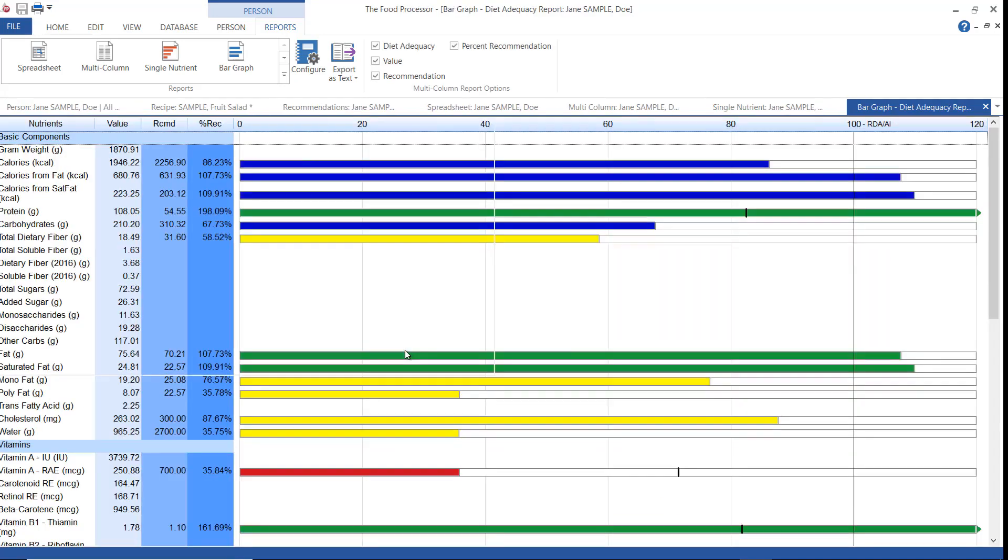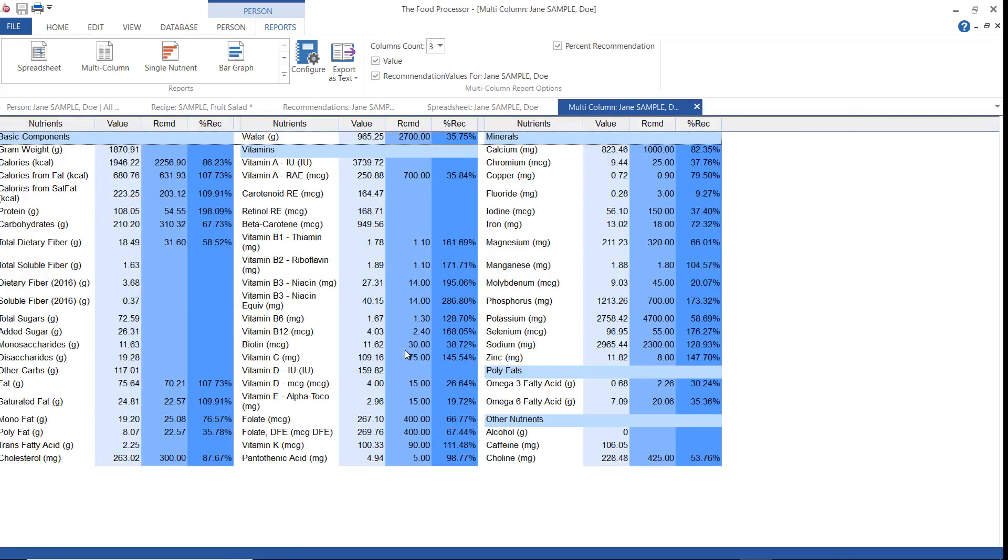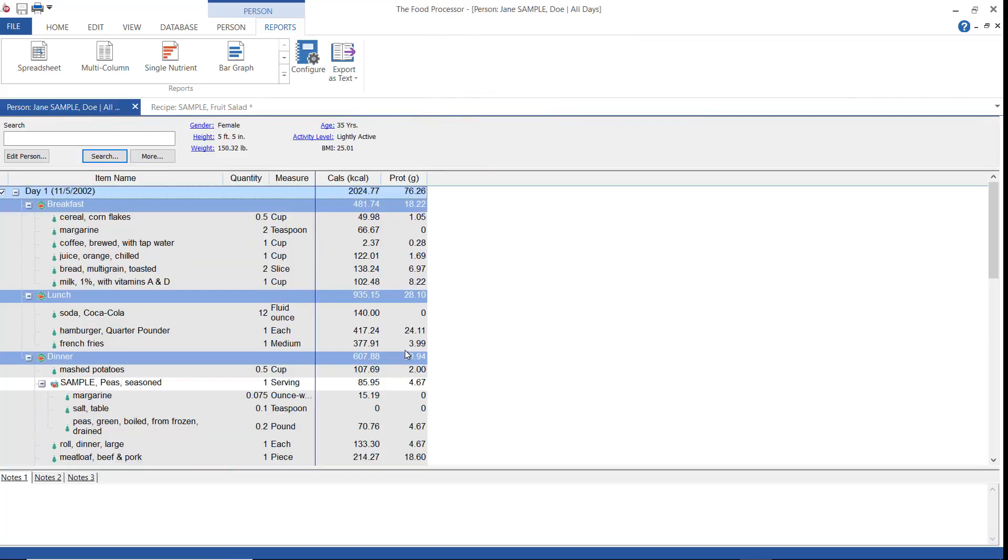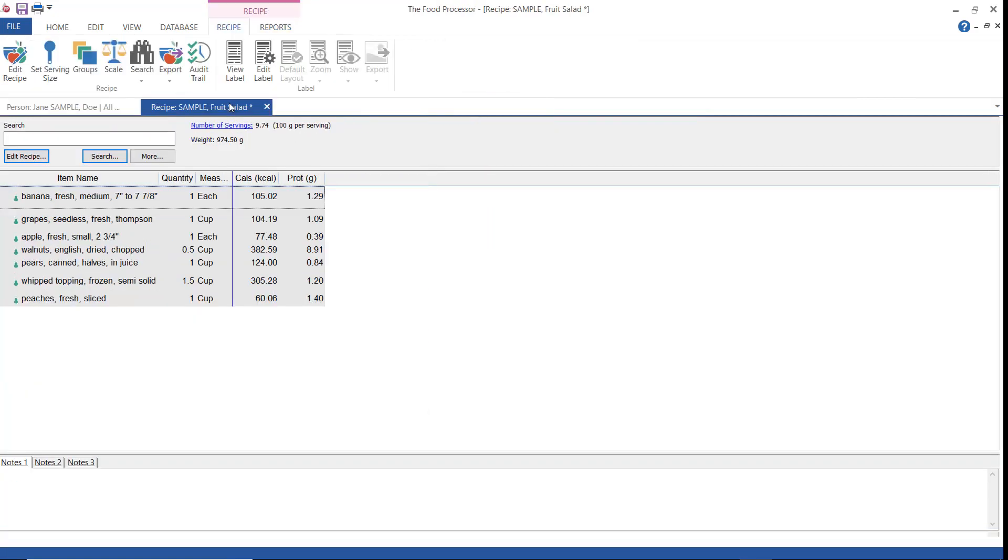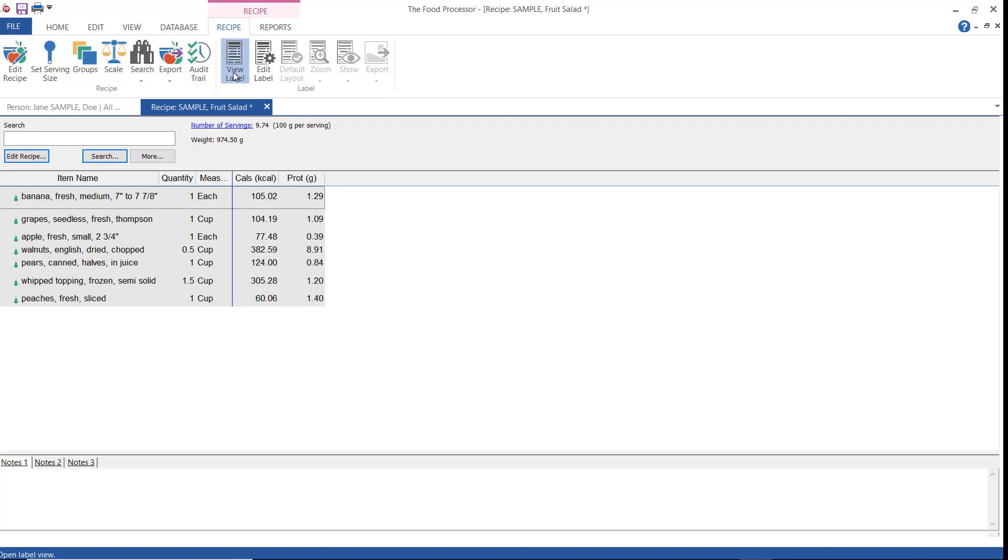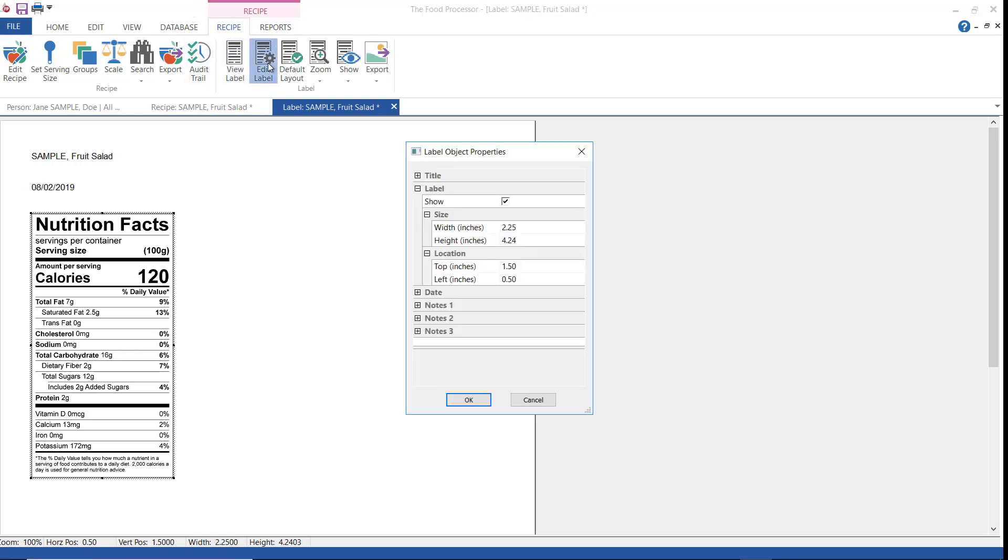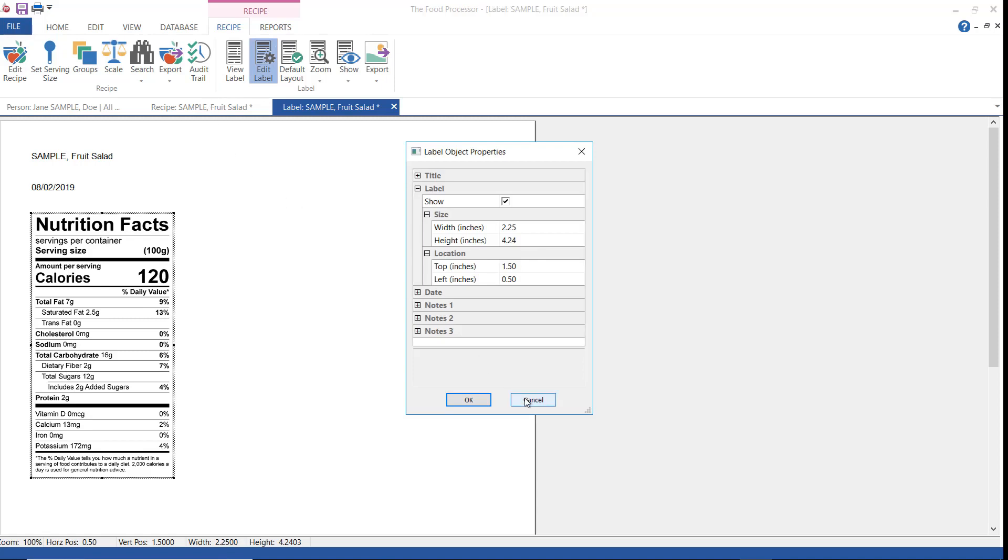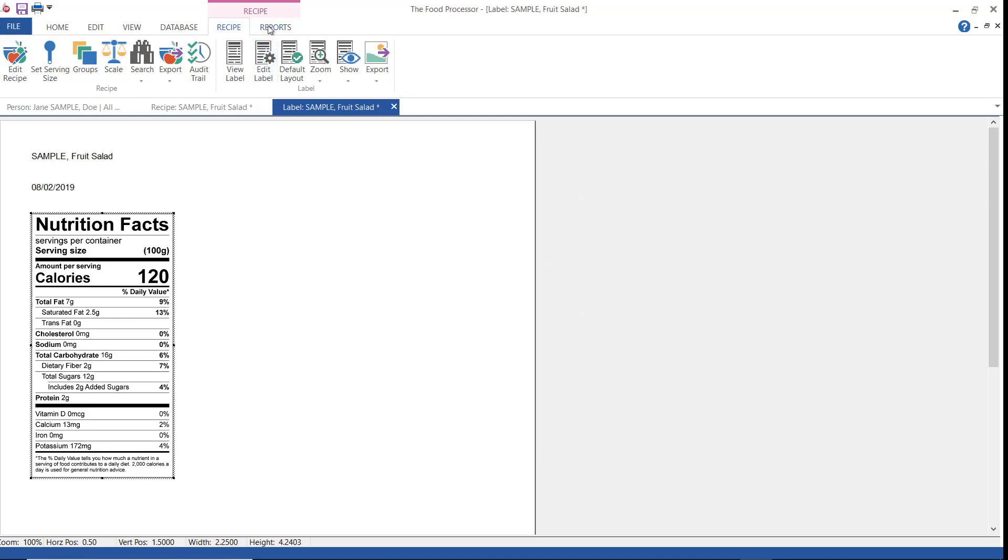Now we're going to look at the recipe reports. The first report I want to show you is the nutrition facts label. This is a good teaching tool because it is so well known. And what we have here is the standard nutrition facts panel. You are limited in how you can edit the label. It's mostly just the option of showing or hiding certain elements on it.